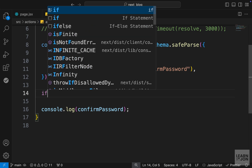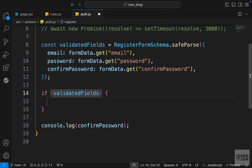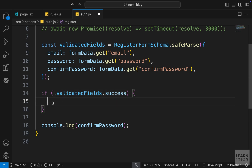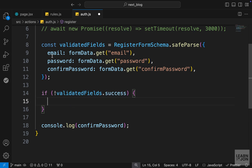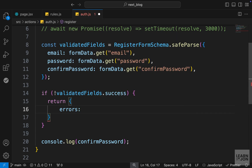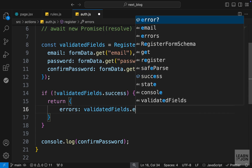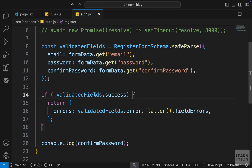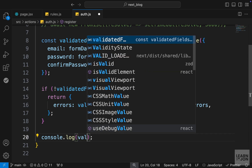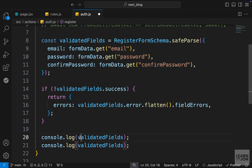After the validations, we add an if statement: if validatedFields.success is false, we return an errors object. We set errors to validatedFields.error.flatten().fieldErrors. All of this is part of the Zod package. When we use safeParse the result is either a success or a failure. Let's log that to the console so we can see it before and after validations.